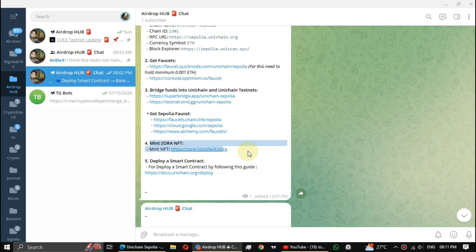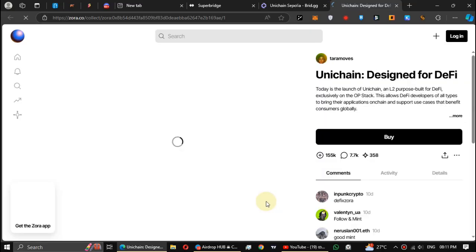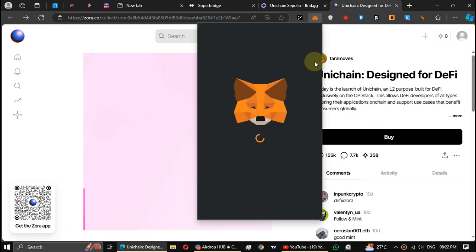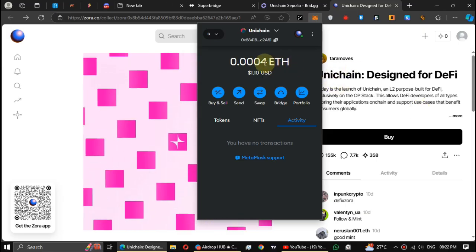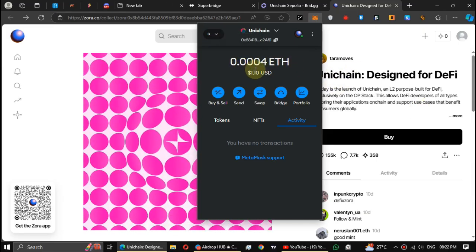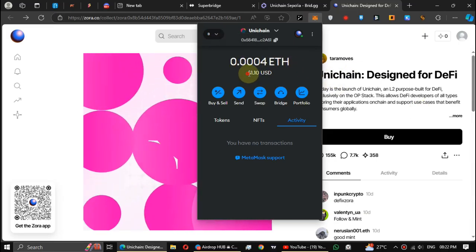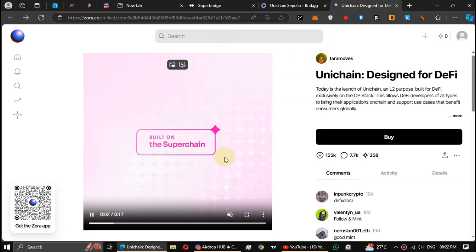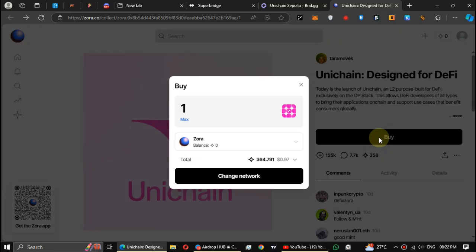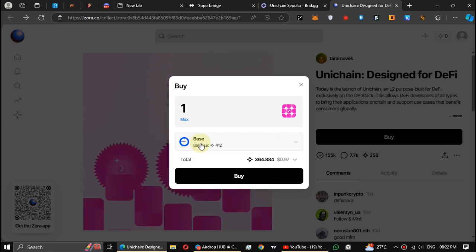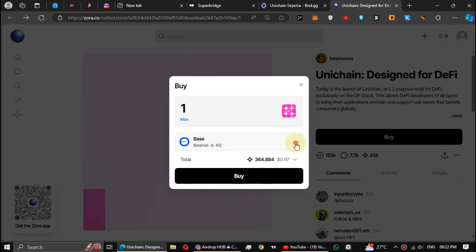Next one, mint Zora NFT. Connect the same wallet. For this you need one dollar worth Base or ARB ETH. I use the Base, get about one dollar and ten cents. You can change the network from here but I can't do it because I have only Base ETH.